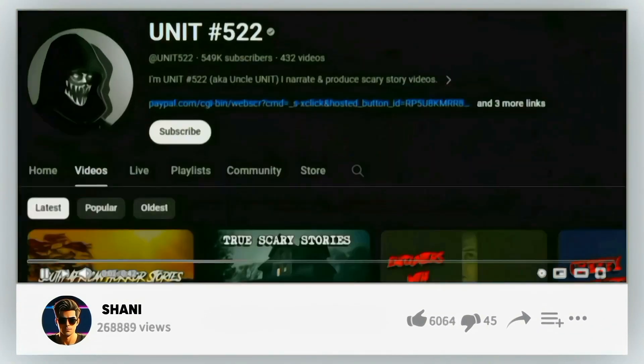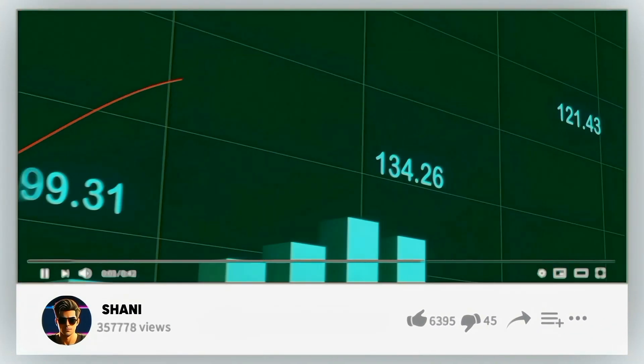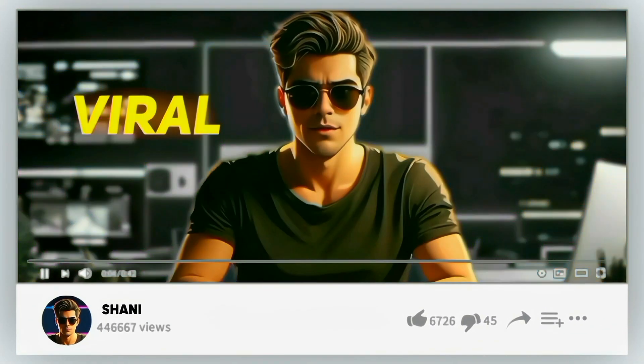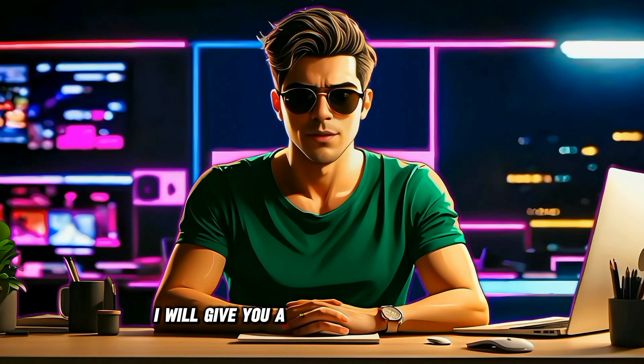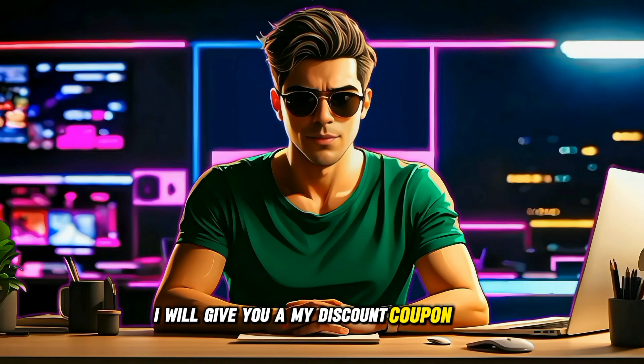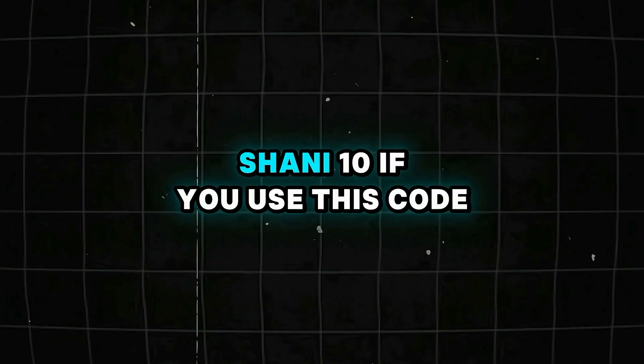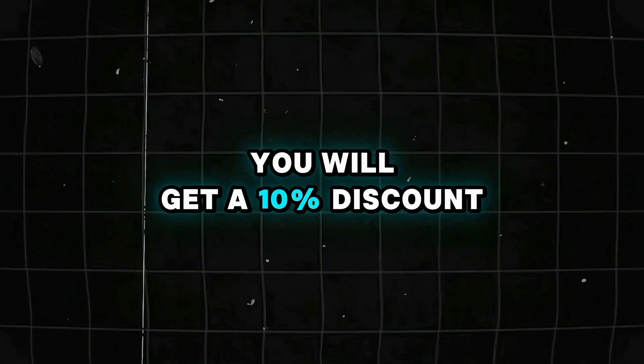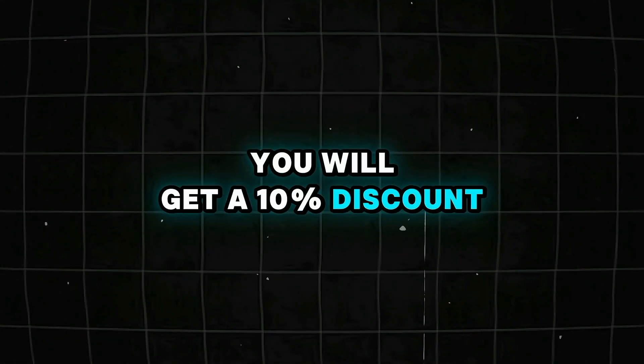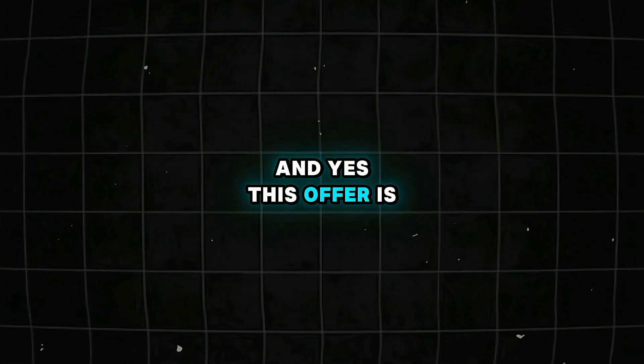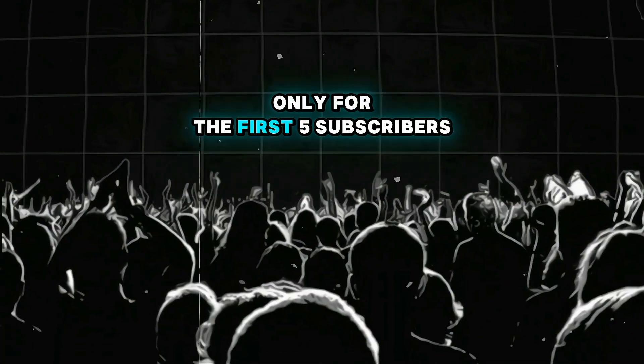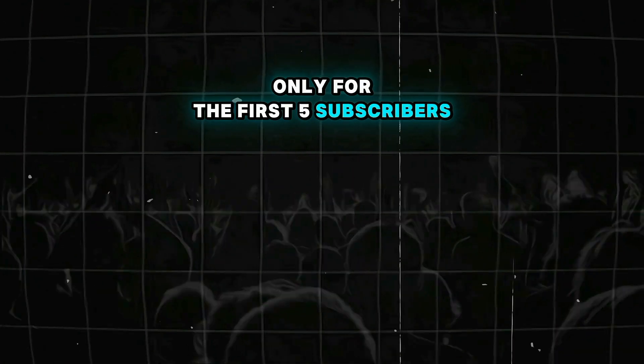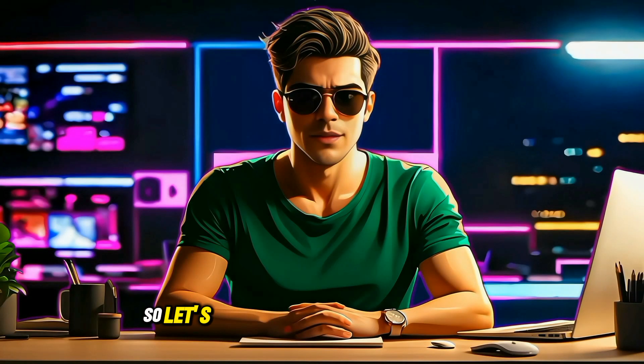And make sure to watch the video till the end because at the end of this video, I will give you my discount coupon code Shani10. If you use this code, you will get a 10% discount. And yes, this offer is only for the first five subscribers who buy it.